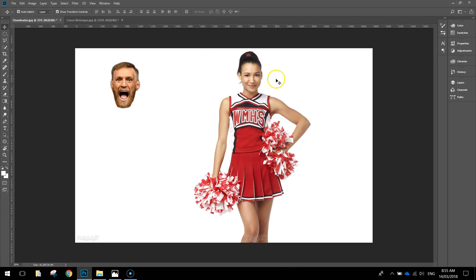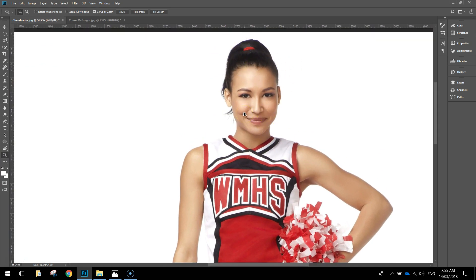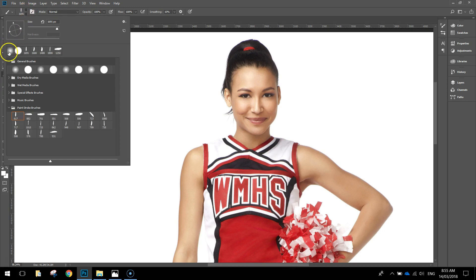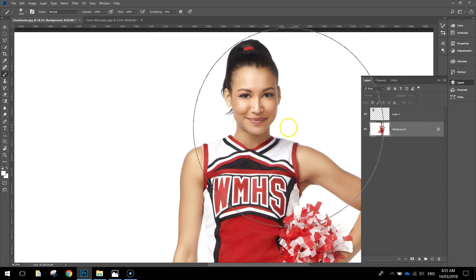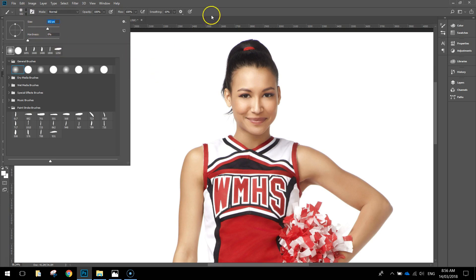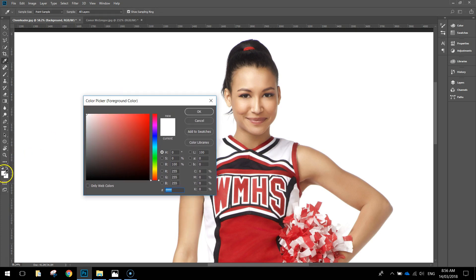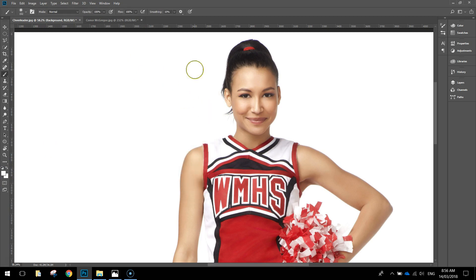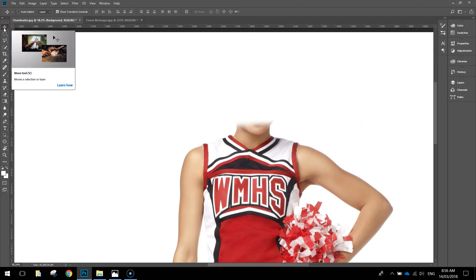Before we put his head on top of the cheerleader's body, grab the Zoom tool and zoom towards the cheerleader's head — we're going to paint over it. Grab the Brush tool and select a nice soft brush. Go to your Layers panel and select the Background layer, then bring your brush size down to something appropriate. The colour you paint over her head should match the background, which is white. Click OK and simply paint over her head to make it disappear — just around the head area, not the neck. Press Ctrl-0 to zoom back out.